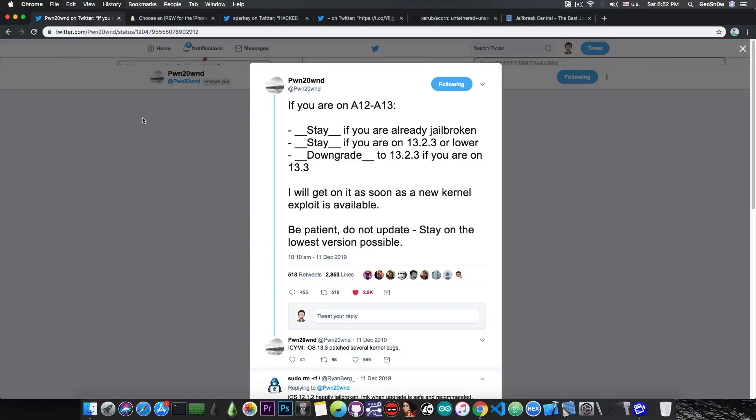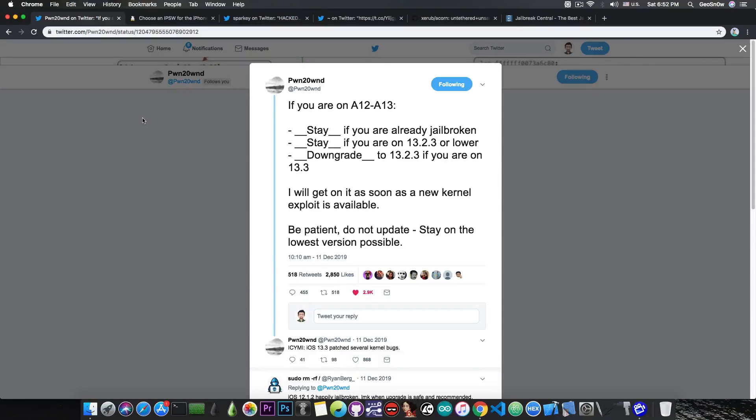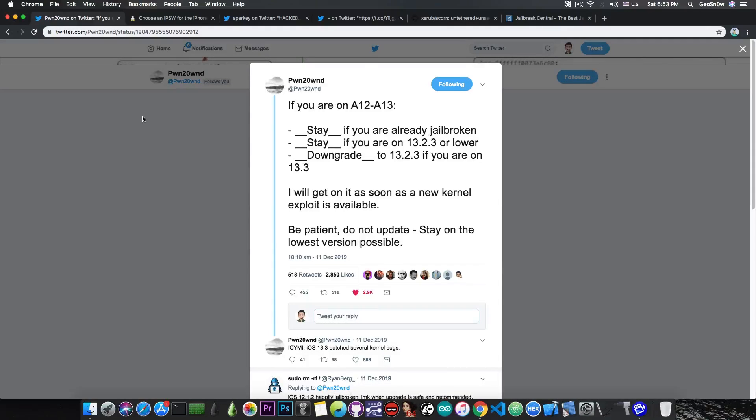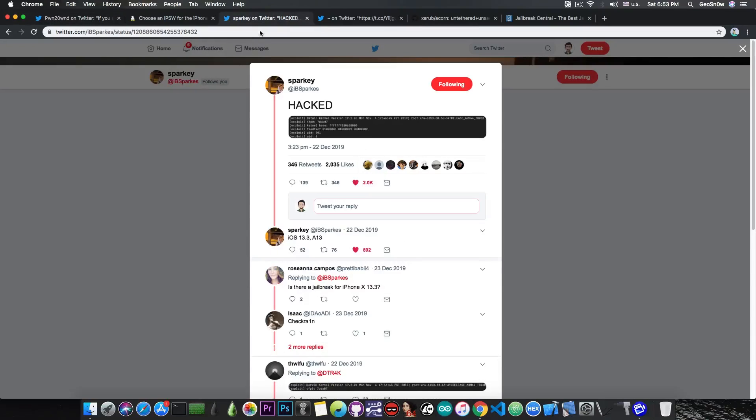The reason that's not true is because we still don't have a TFP0 exploit. There is nothing to do for the moment for A12 and A13. But once we get that, as Pwn20wnd said, he will get to work immediately. So no, he didn't ditch the jailbreak community. He didn't ditch Uncover.